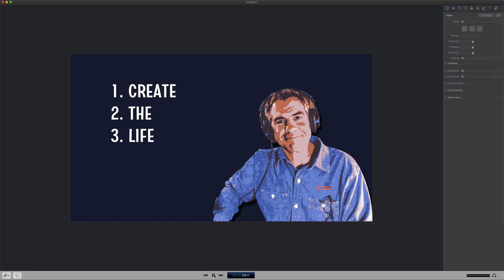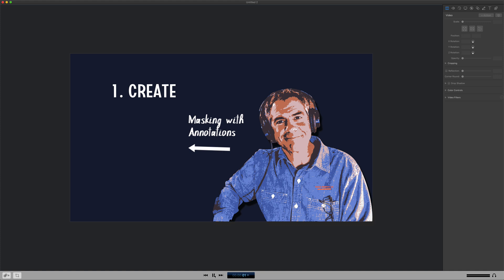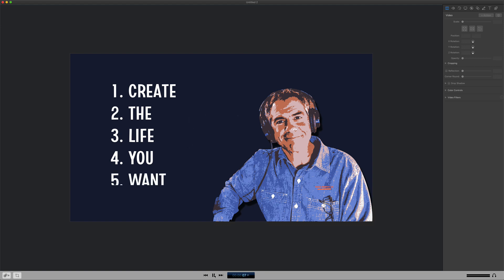In this tutorial, I'm going to show you how to use annotations and video actions to reveal text such as what you're seeing right now. This is great if you're doing talking head videos and you want to reveal your points one by one. Let me show you exactly how to do it inside of ScreenFlow.